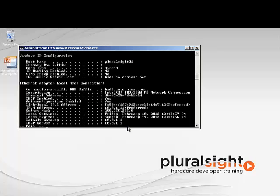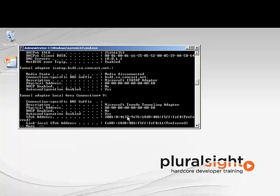If I go down one more page, it also gives me the DNS server that my computer is configured to point to.